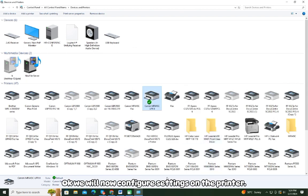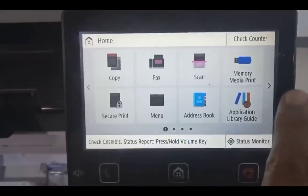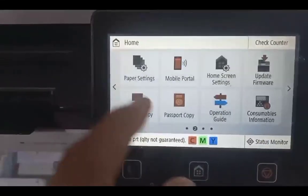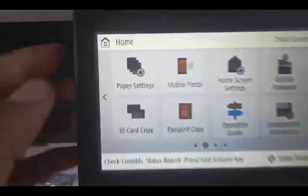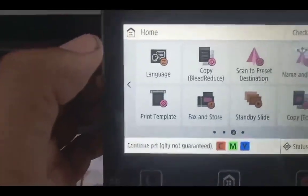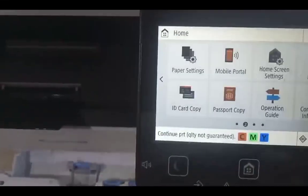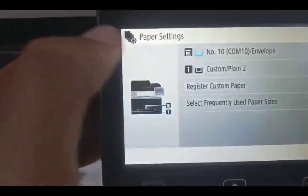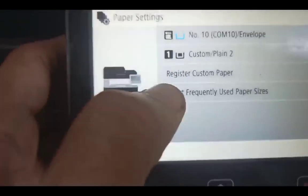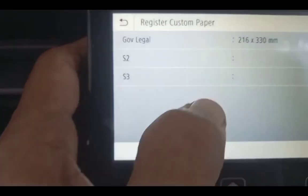You will now configure settings on the printer. Go to paper settings, then create a custom paper and register it here.